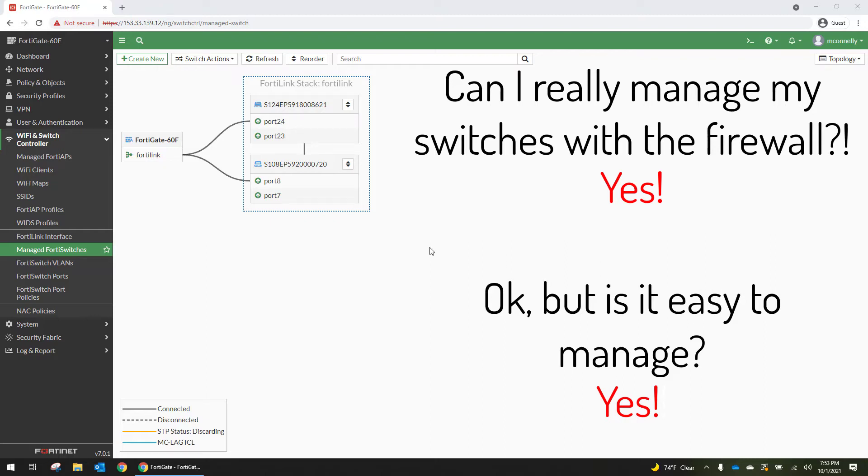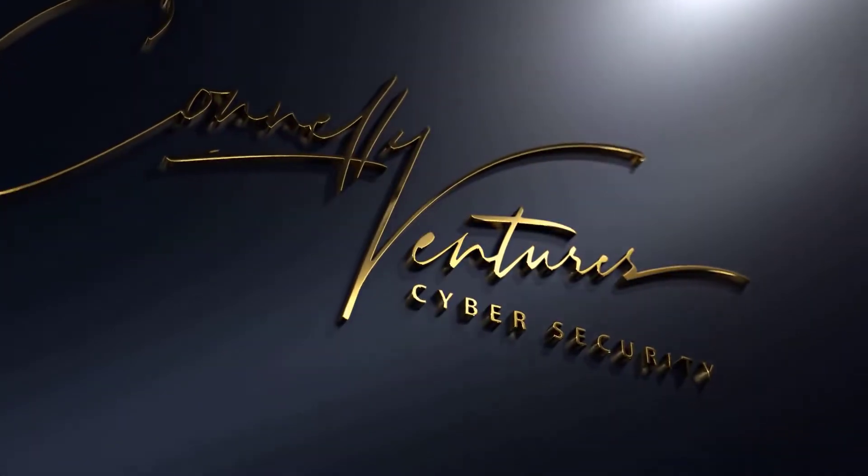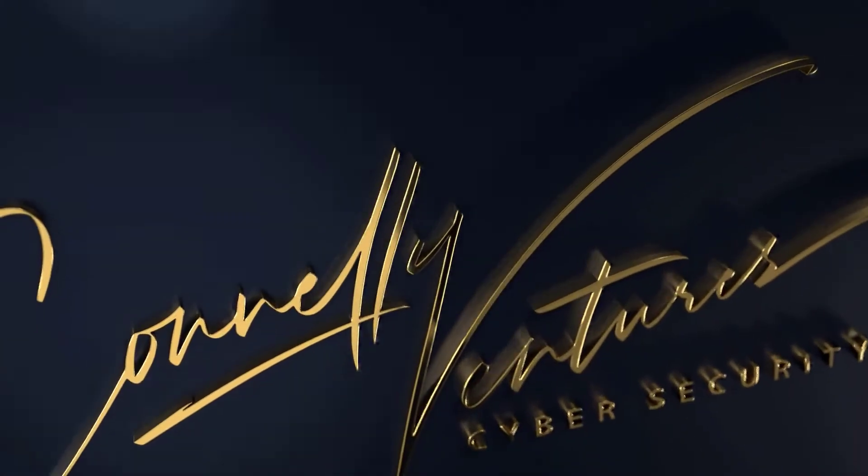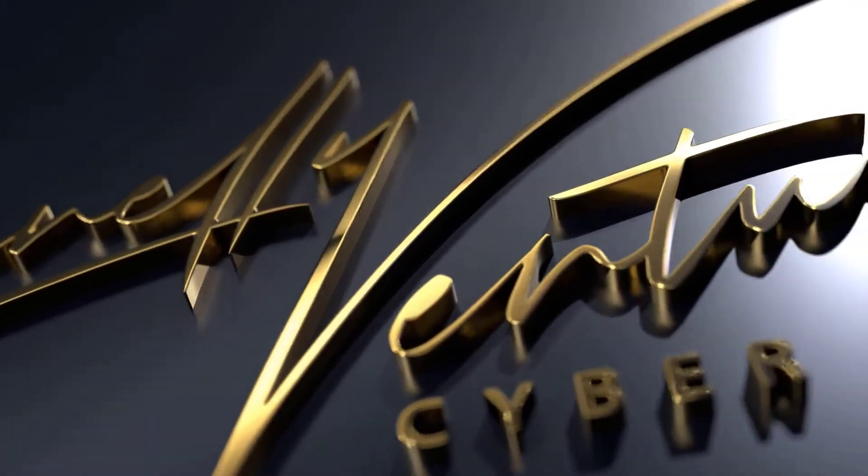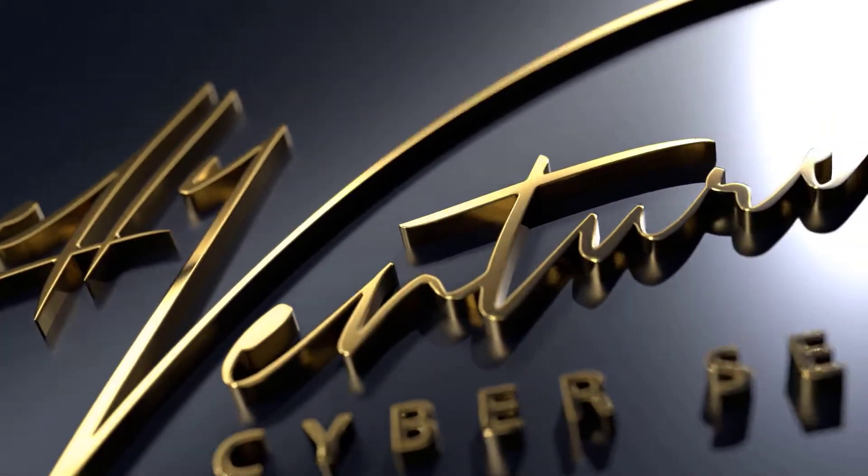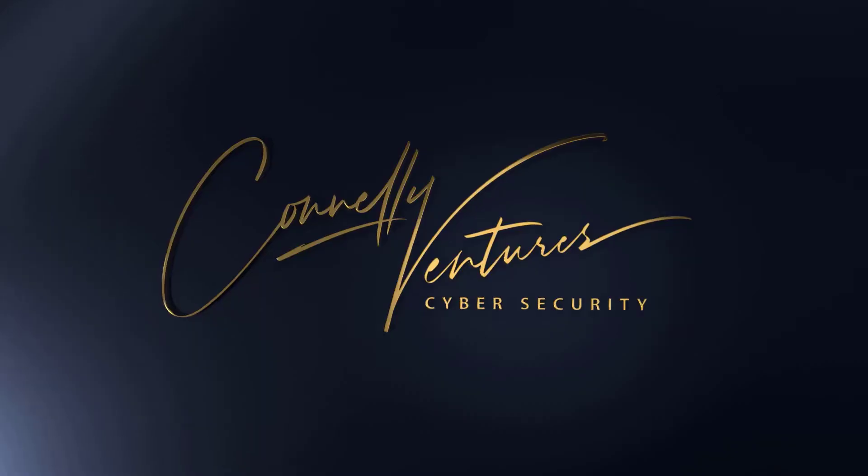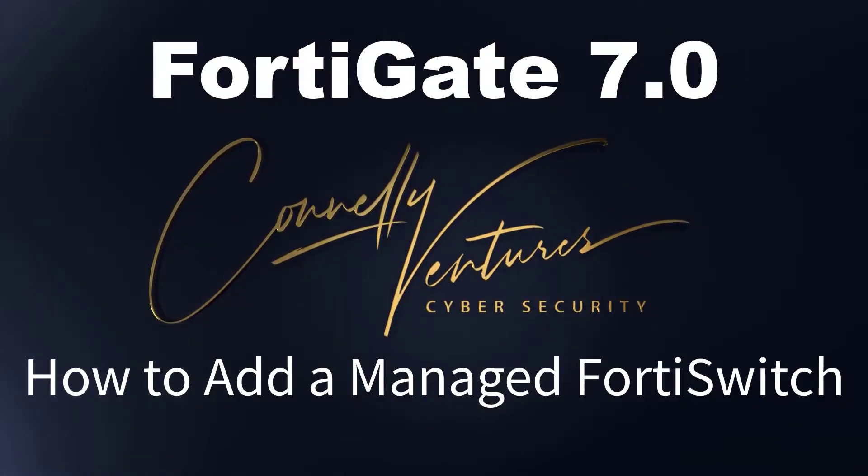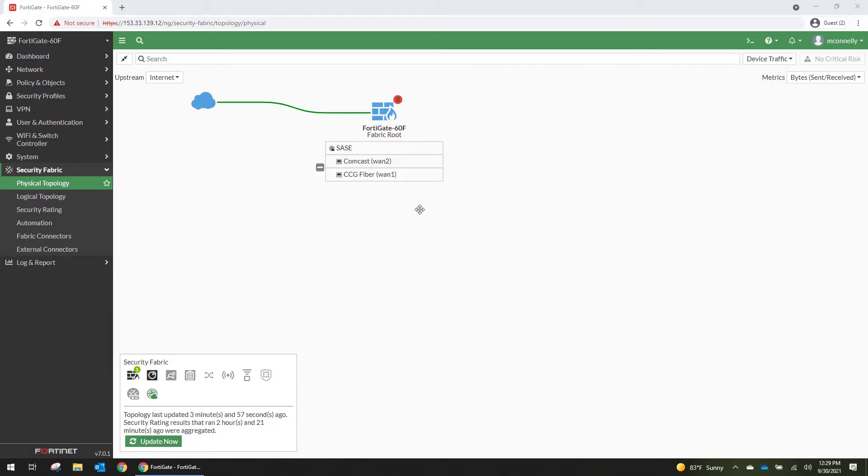Welcome to today's video. Today we're going to be talking about how to manage FortiSwitches via the firewall. So let's get started adding our FortiSwitches to our security fabric.